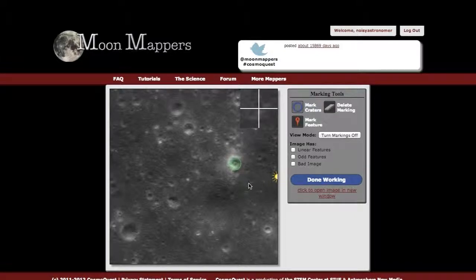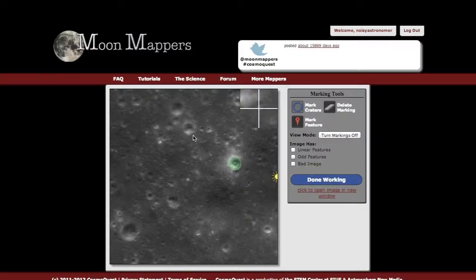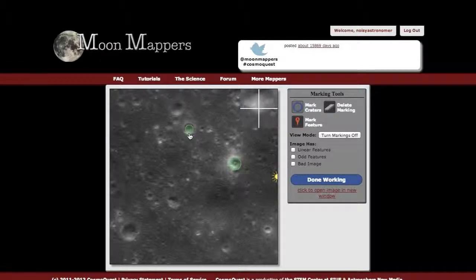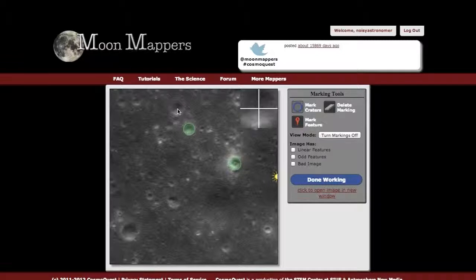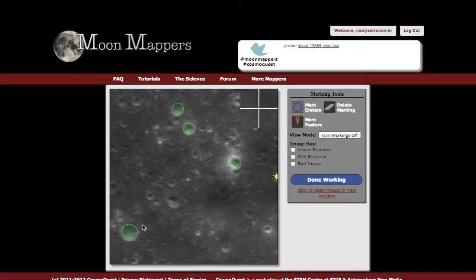You want to pay attention to things like shadow or the direction of sunlight. In all of these craters, you've got the sunlight on this side here, the rim on the downside, and the shadow out here. You want to make sure you catch the entire rim of the crater in your circle, like I'm showing here. Mark as many of the circular features that you see.